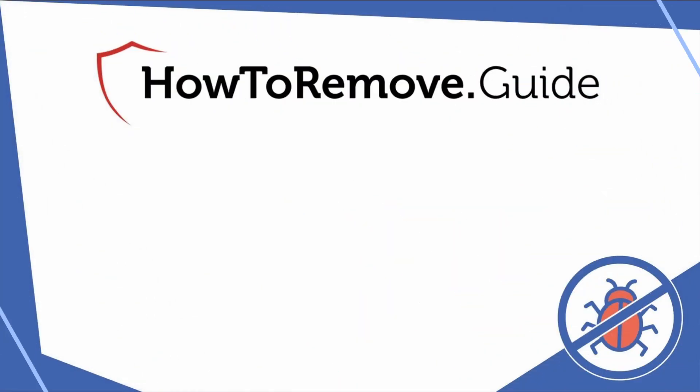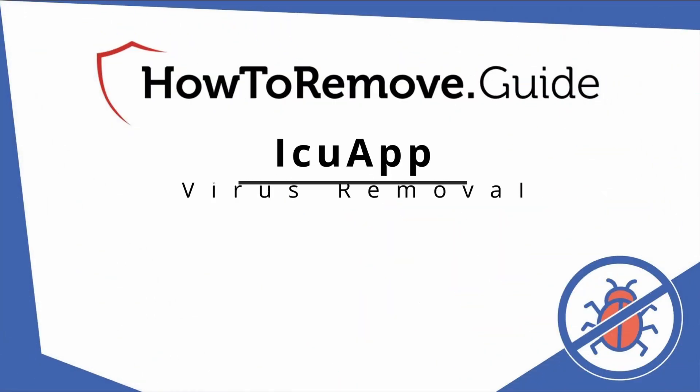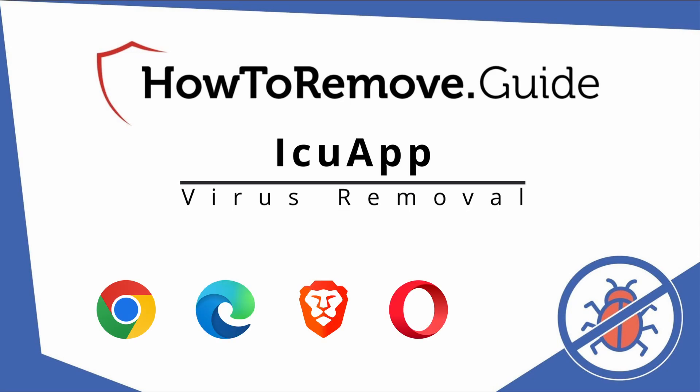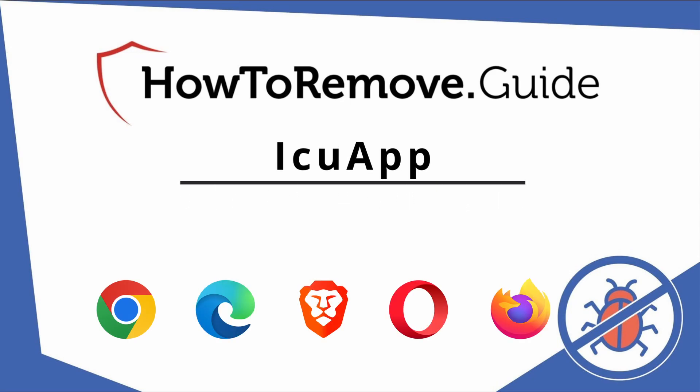Hello and welcome to our video. Here we'll show you exactly the way you can remove this browser hijacker from your Chrome, Edge, Brave, Opera, and Firefox browser.